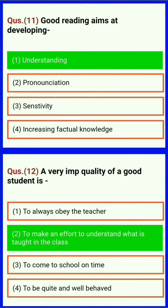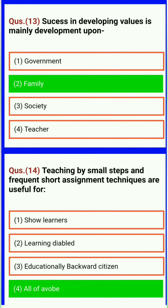A very important quality of a good student is to make an effort to understand what is taught in the class. Success in developing values is mainly dependent upon family.